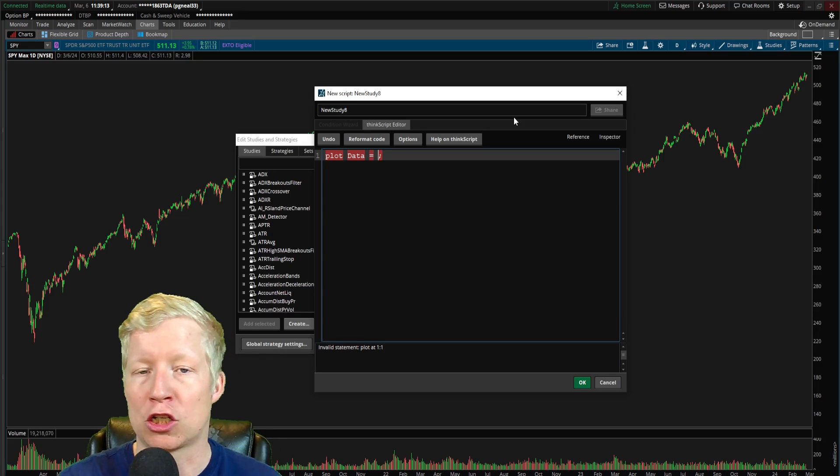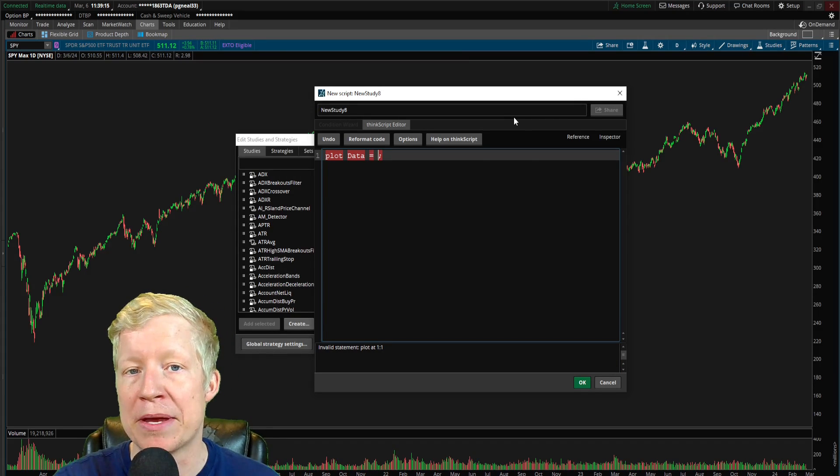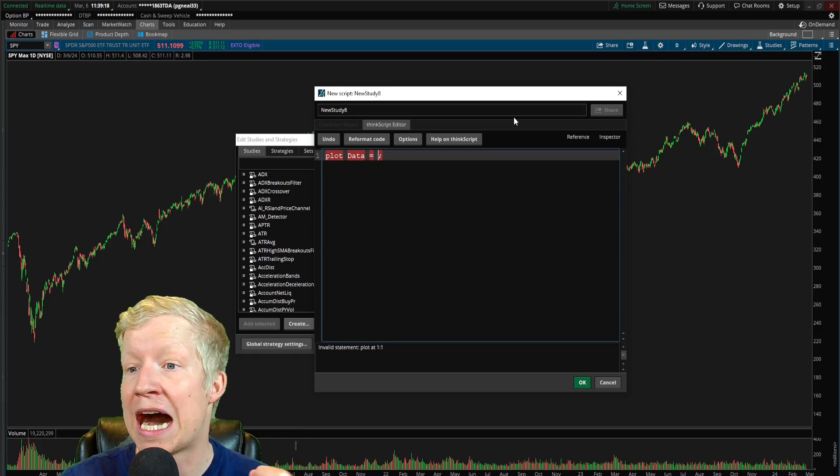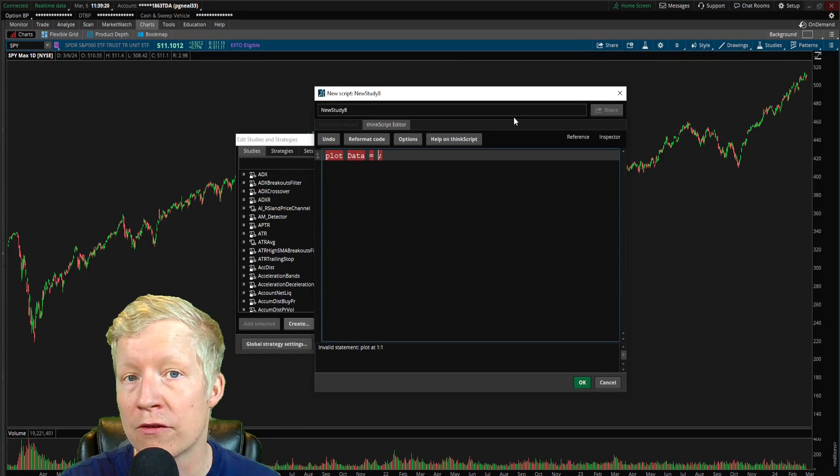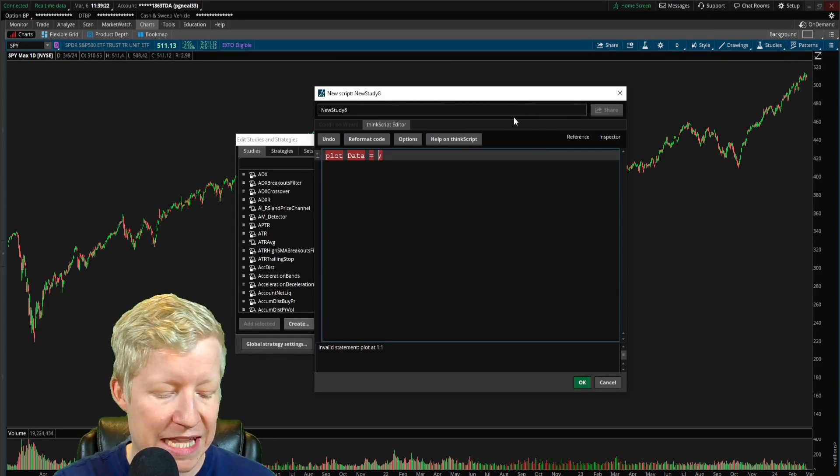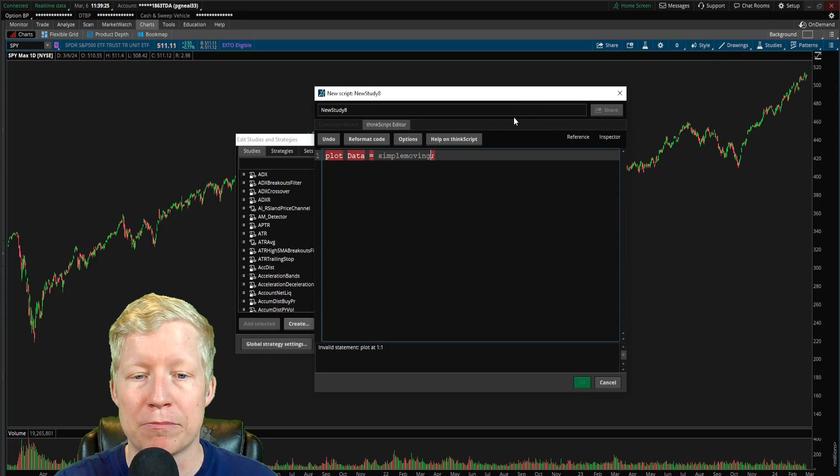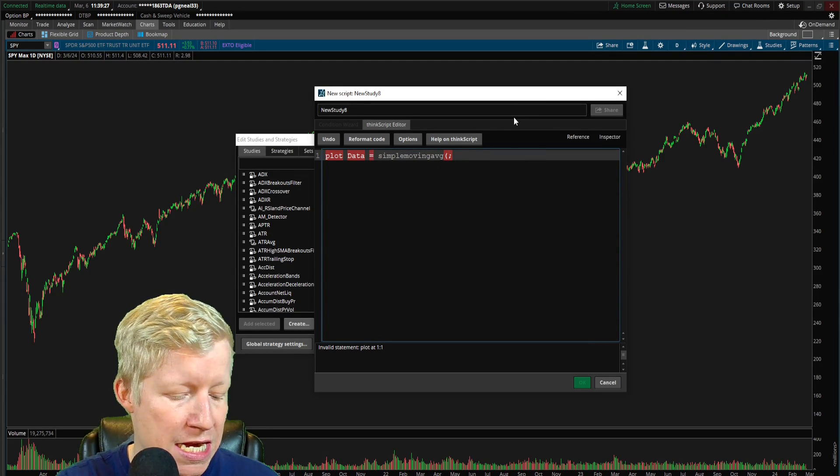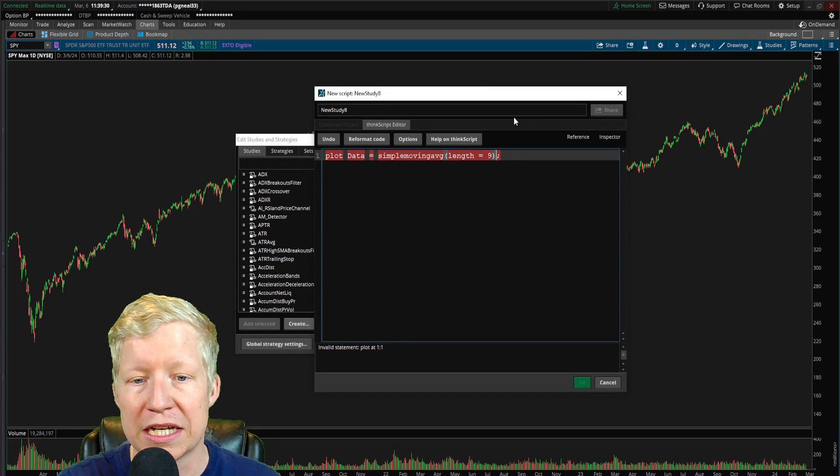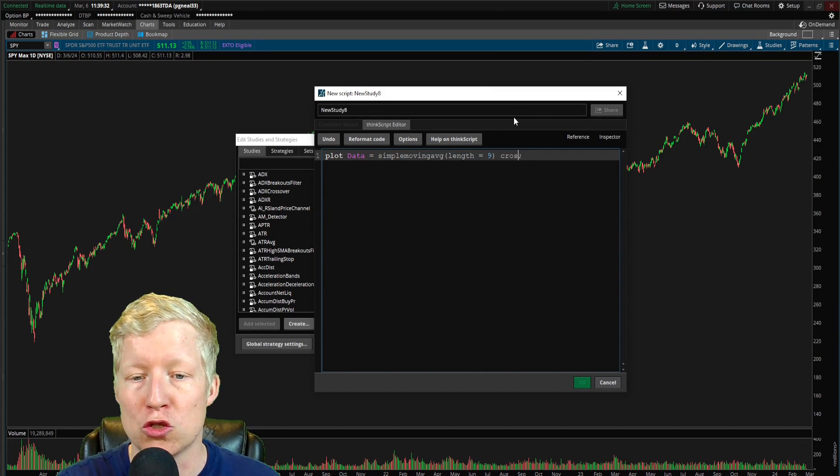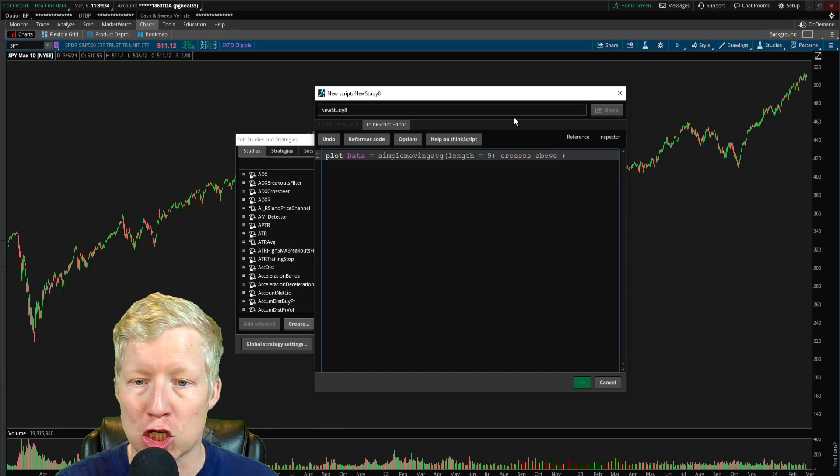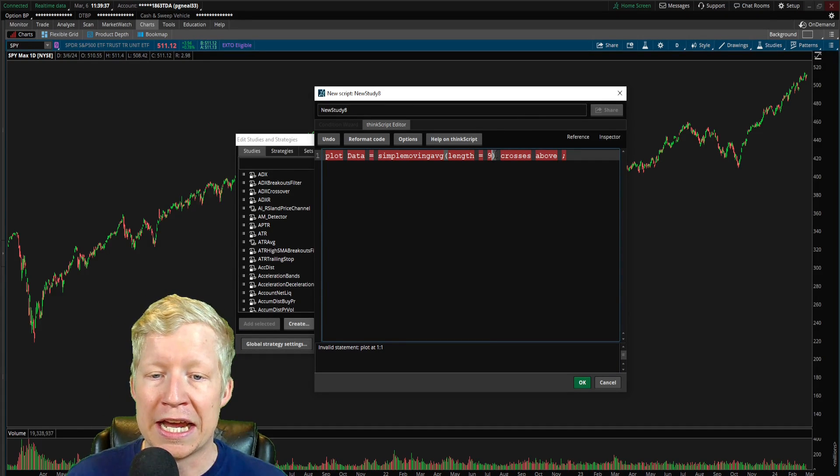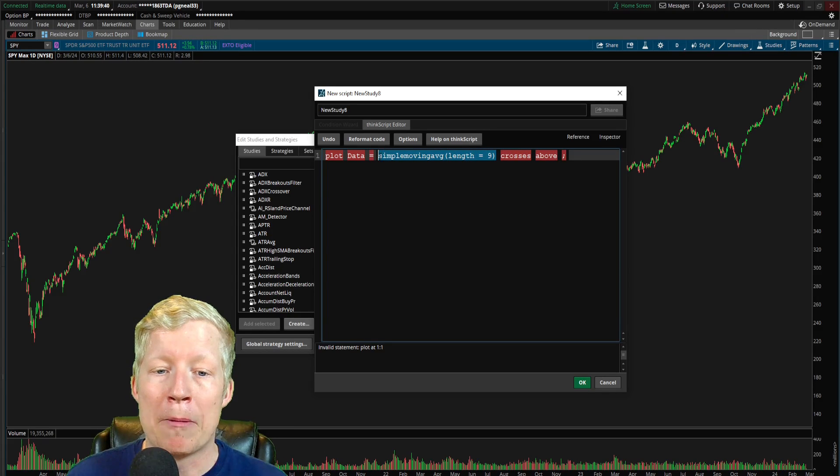So plot data equals, let's go ahead and get rid of close and type in what we want to happen here. We talked about the 9 SMA crossing above the 20 SMA. That's simple enough to do. All we're going to do is type in our simple moving AVG, and then we're going to set the parameter length equal to 9. And then we are going to use the function crosses above, and we're going to go ahead and just for simplicity sake, just copy this.